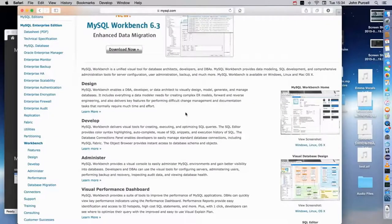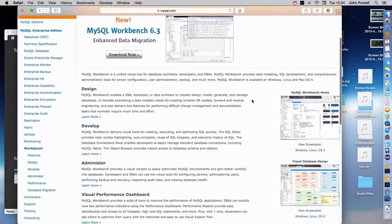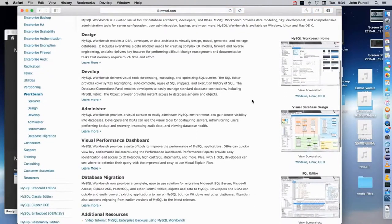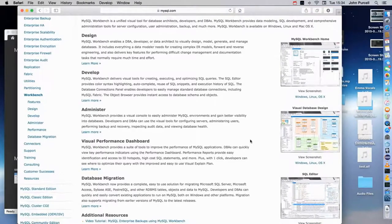Hello, this is John from caveofprogramming.com. Now this is kind of an optional tutorial because I'm going to show you how to use MySQL on the command line. If you don't know command line console commands, you're going to get lost in this tutorial. But I would advise watching it anyway because it will give you a little bit more insight into how MySQL works. Don't worry though, because we're going to be using the Workbench in subsequent tutorials.